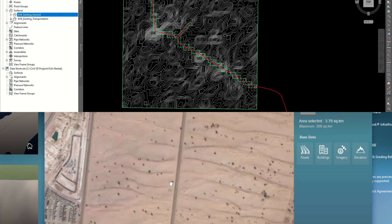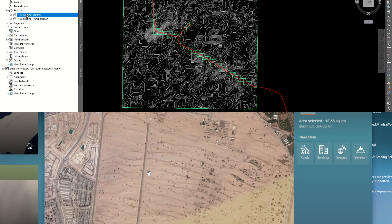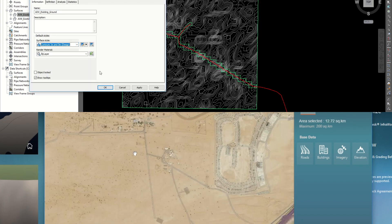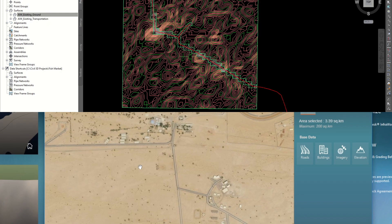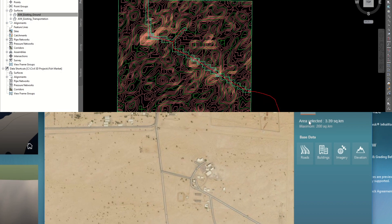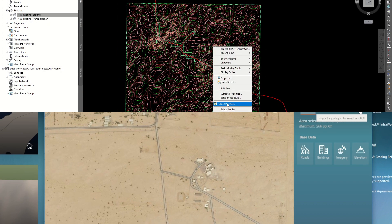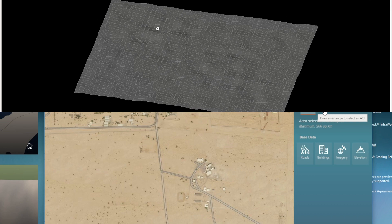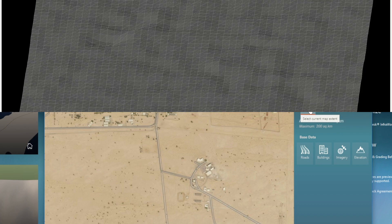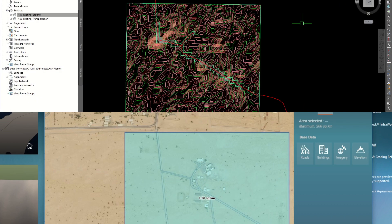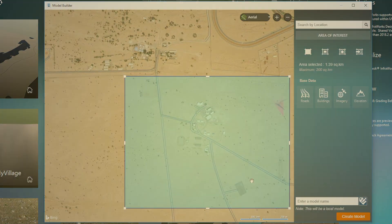I am using Autodesk InfraWorks. You can download InfraWorks from the link in this video description. You can do site grading, volume calculation, existing ground, cross-section, etc. in Civil 3D with this imported ground surface.